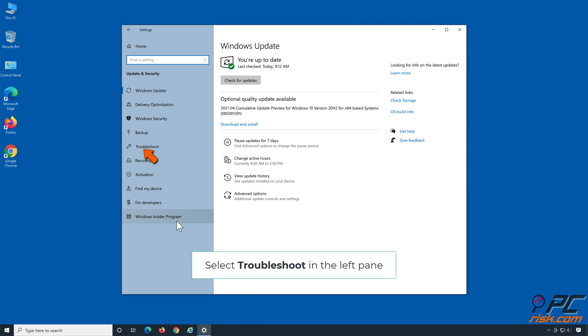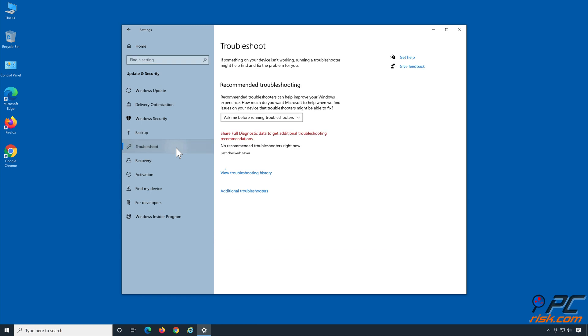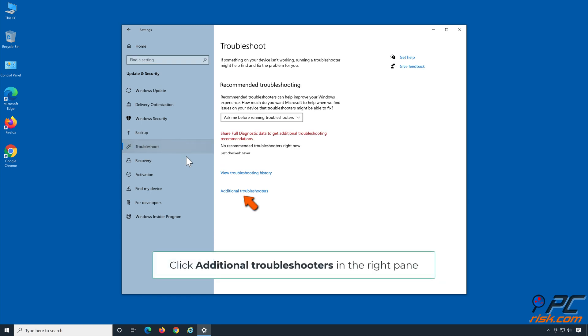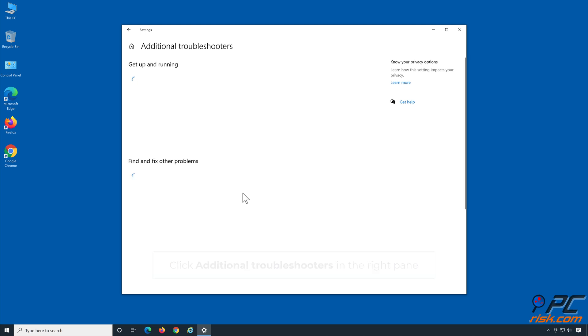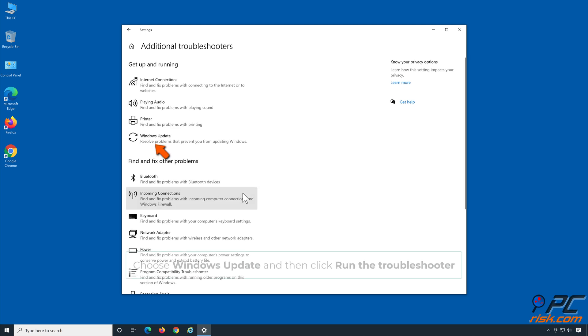Select Troubleshoot in the left pane. Click Additional Troubleshooters in the right pane. Choose Windows Update, and then click Run the Troubleshooter.